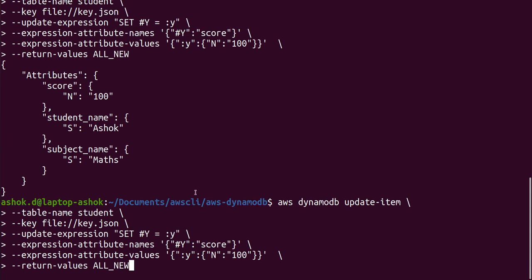This is how we will update a record in DynamoDB table using AWS command. I hope you like this video. Please like, share and subscribe my channel for more videos like this. Thank you for watching.